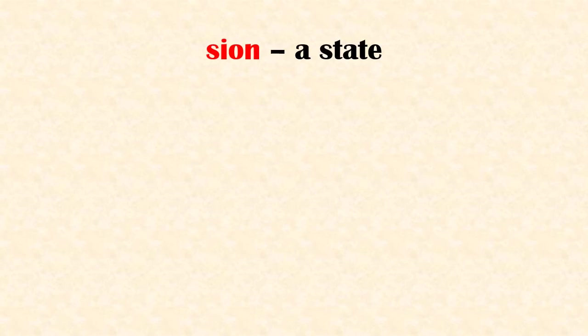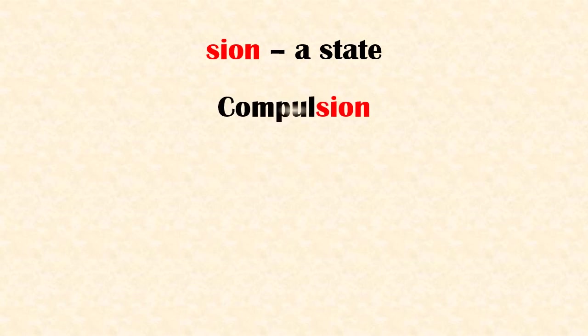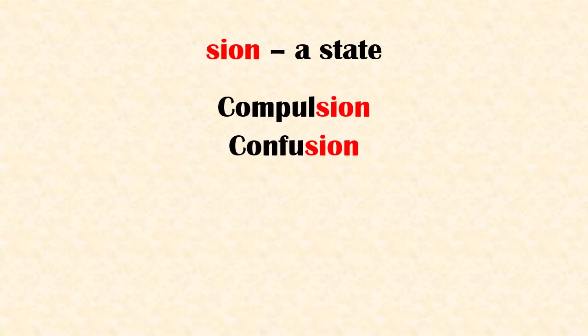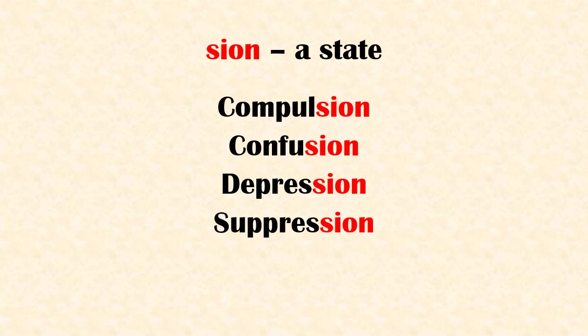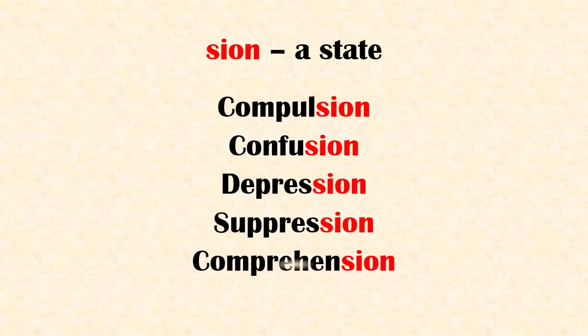Suffix 'sion' means a state. Examples: compulsion, confusion, depression, suppression, comprehension.